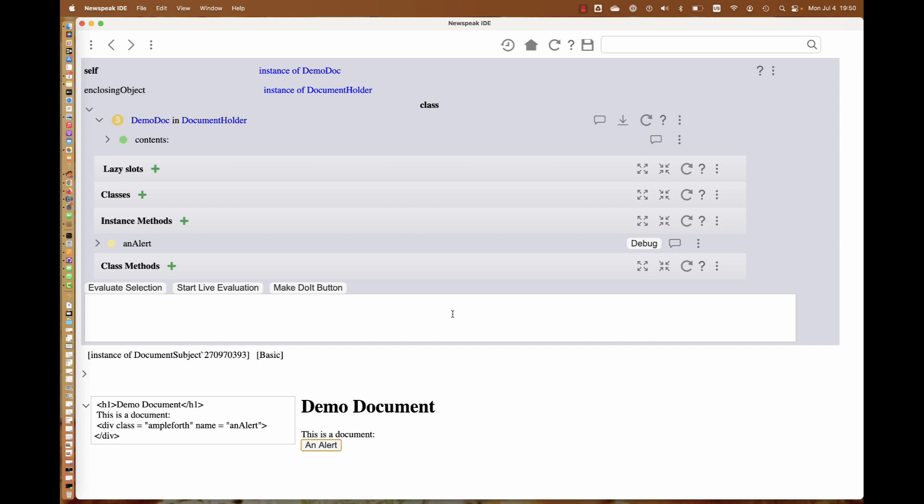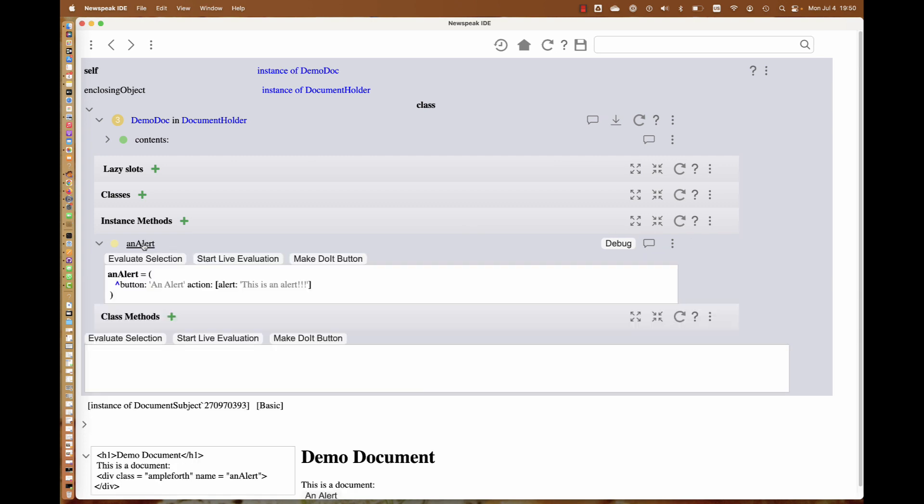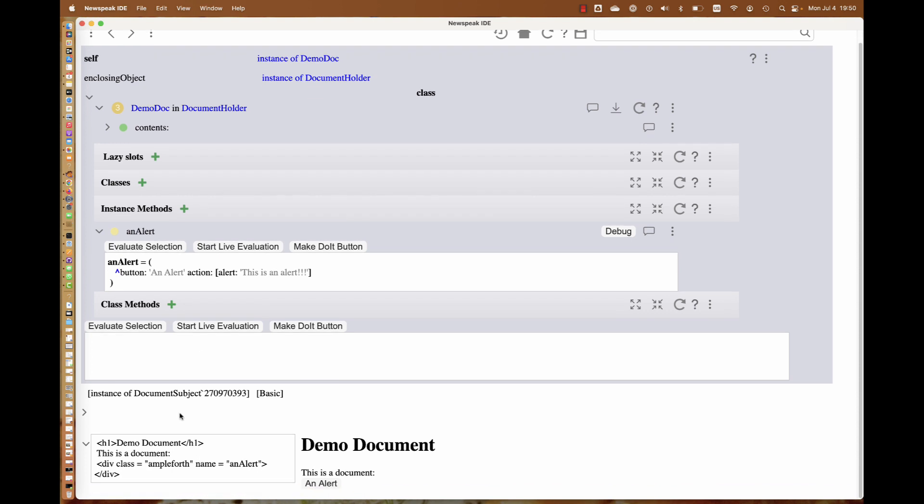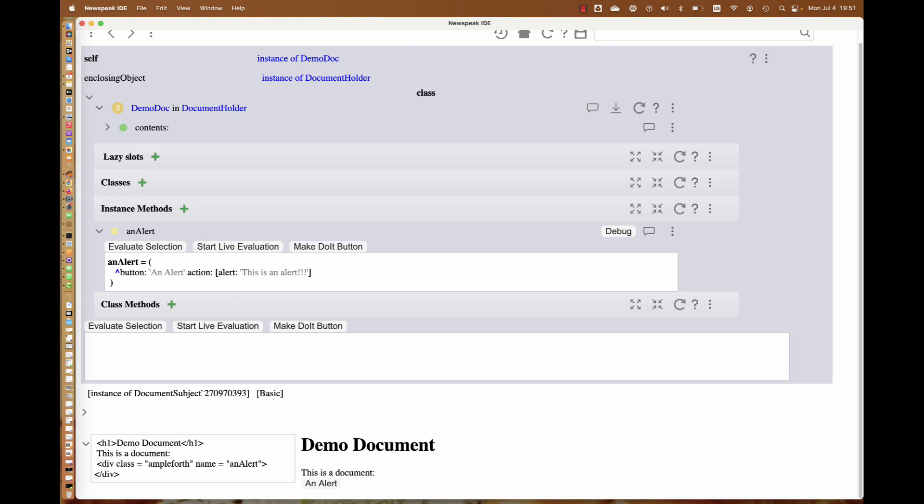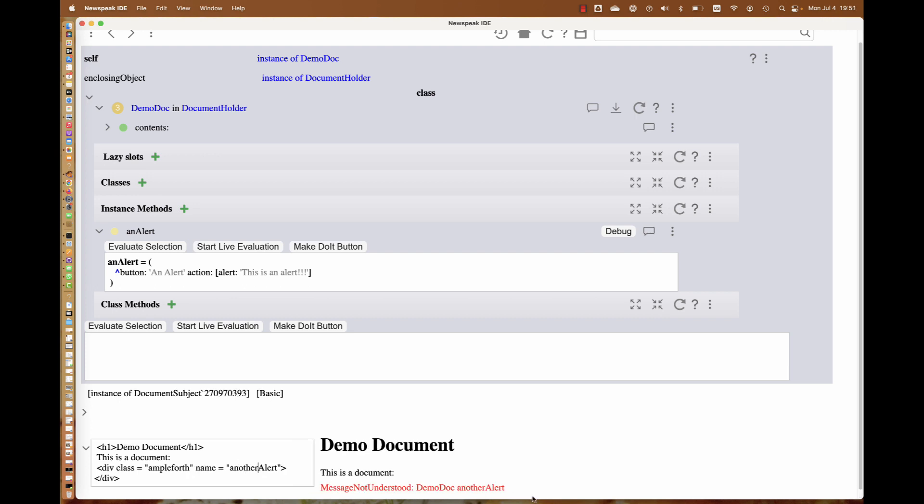If I go back to my document, you can see instead of the message not understood, I actually have a button that says an alert. If I click on it, I get an alert as expected. This illustrates the process: you'd edit your document, and when you needed a certain widget, you'd write such a div and implement it in the class.